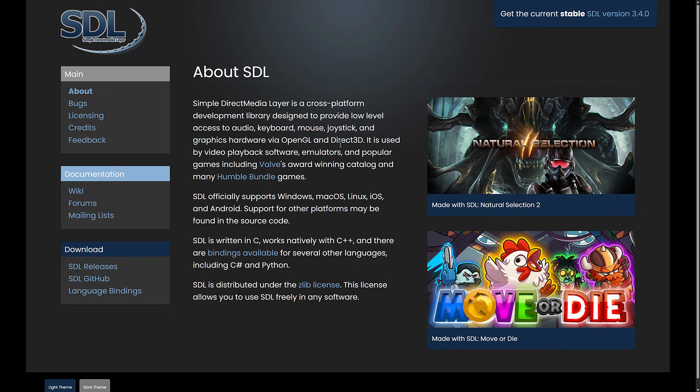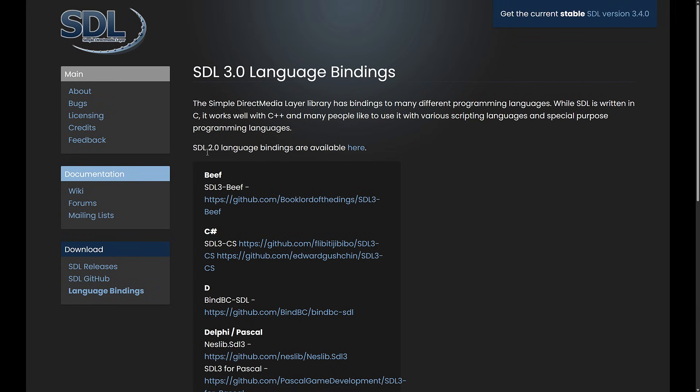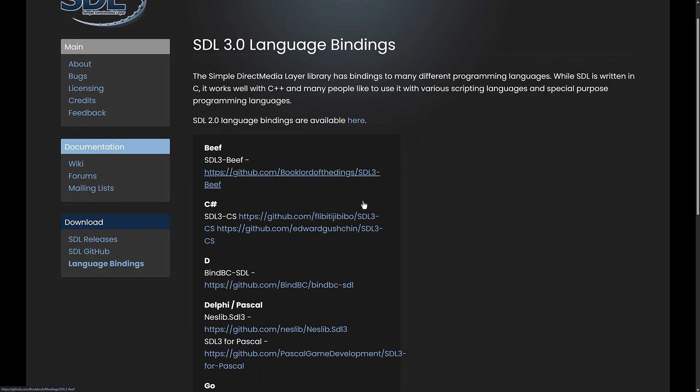The one thing that's really cool about SDL is that this is an open source C library, but there are language bindings for just about every programming language you could imagine.